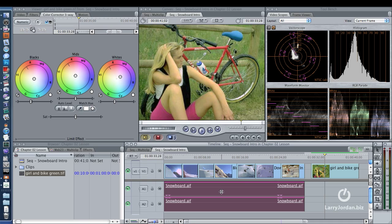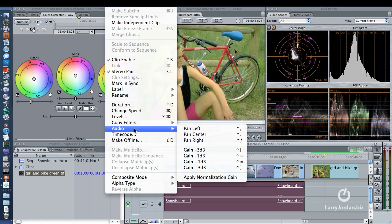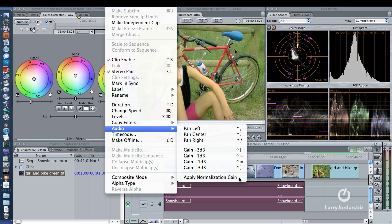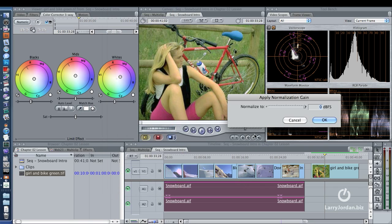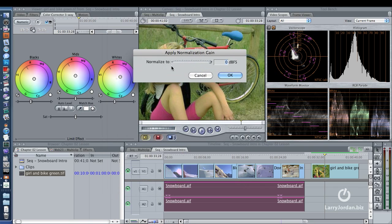So with this clip selected, you go up to the Modify menu, go down to Audio, go down to Apply Normalization Gain. And notice that you have the ability to apply normalization gain and it's measured in dB.